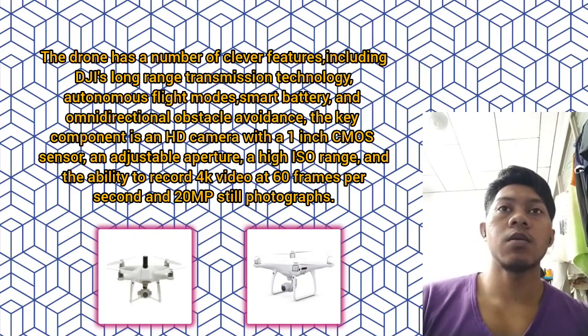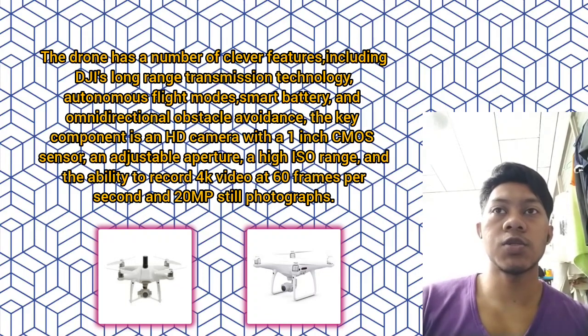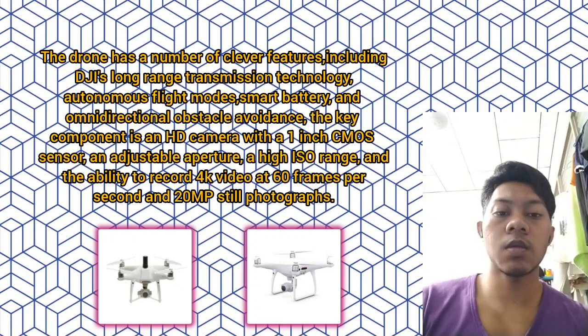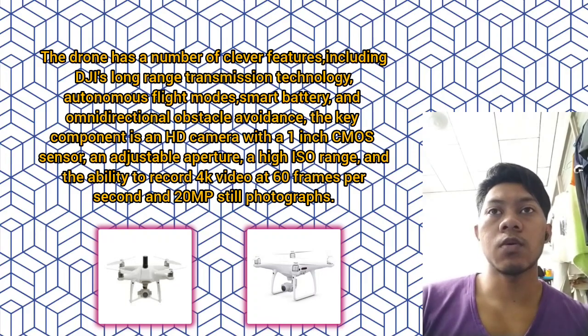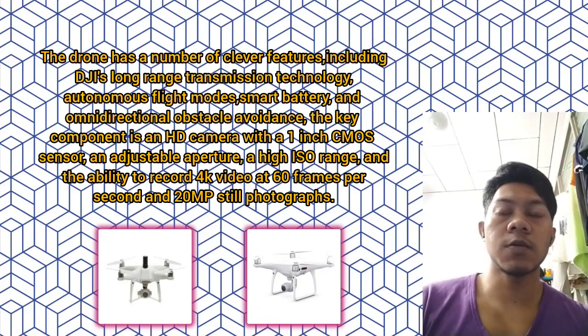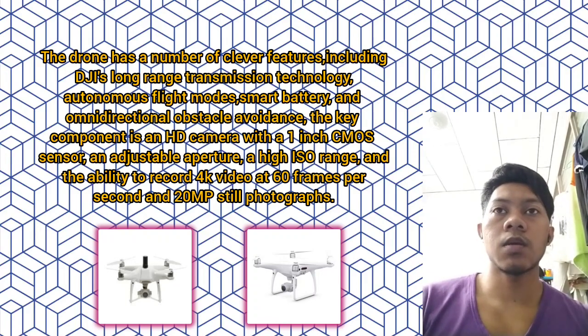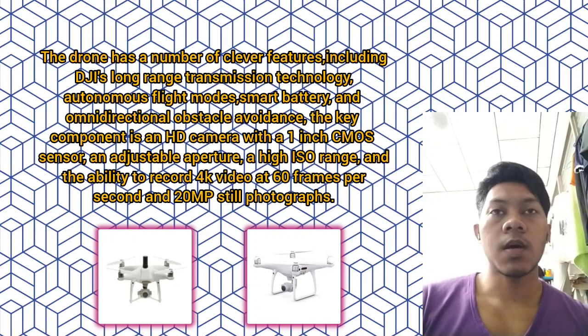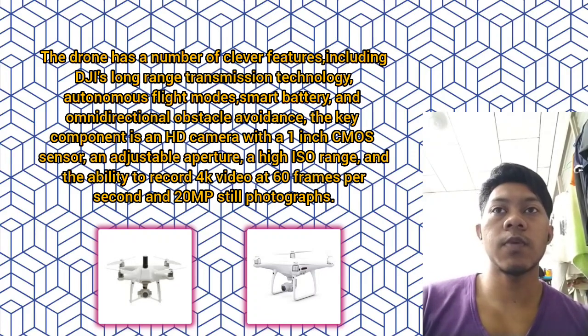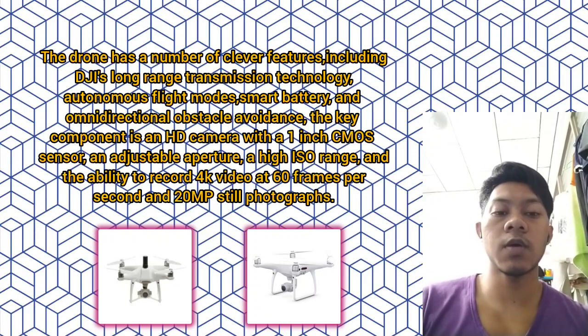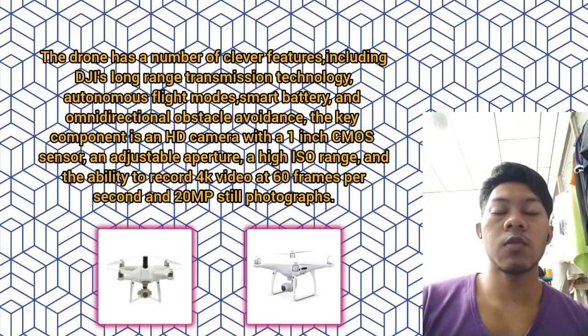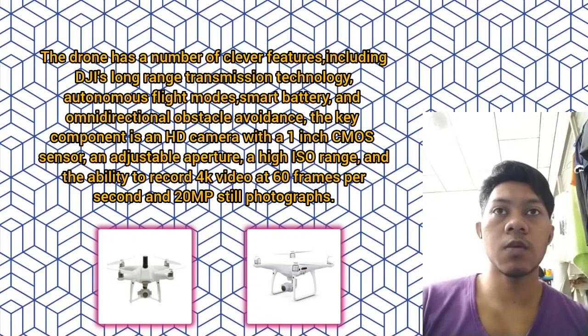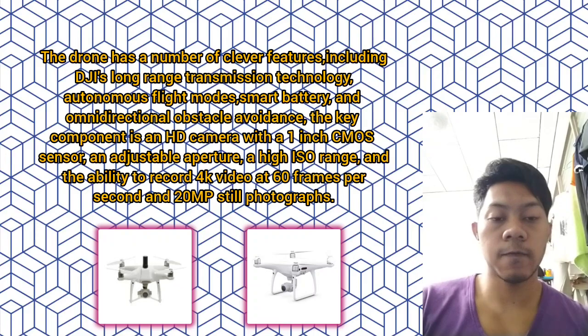The key component is an HD camera with a 1-inch CMOS sensor and adjustable aperture, high ISO range, and the ability to record 4K video at 60 frames per second and 20-megapixel still photographs.